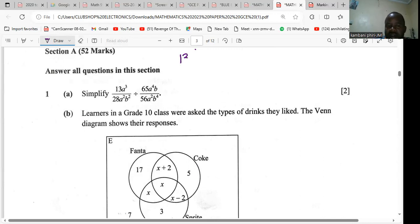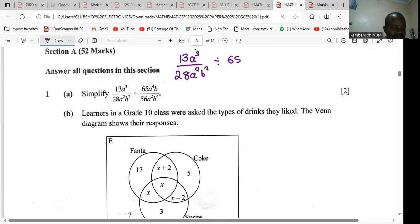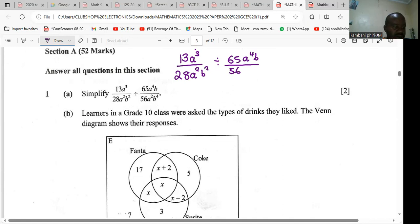The expression is: 18a³ divided by 28a²b², all divided by 65a⁴b, everything divided by 56a²b².